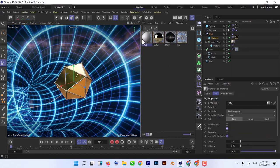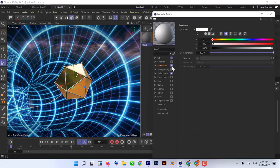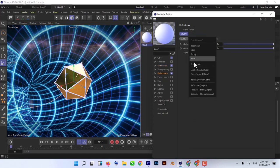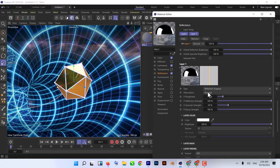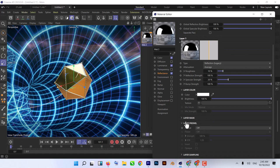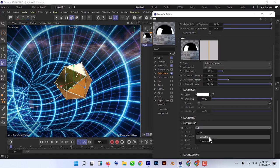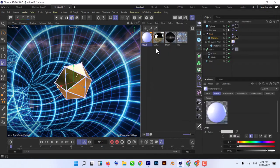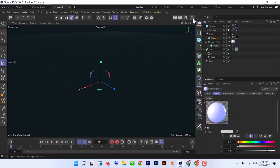For our Atom Array material, use the same kind of material but give it a little bit of Luminance and a little bit of Reflection. Change the layer Fresnel to Dielectric. That's what we're going to do here.